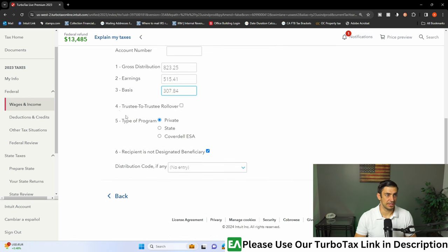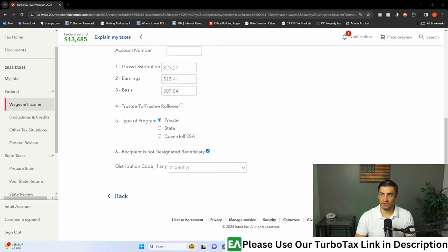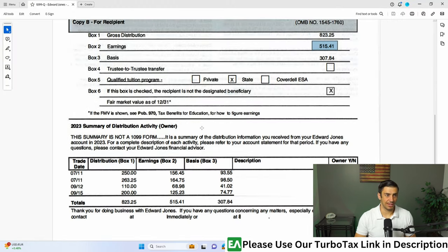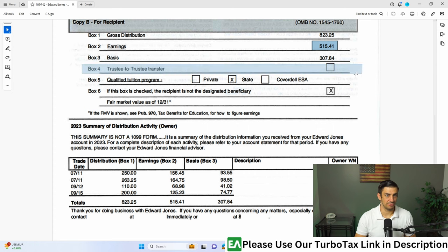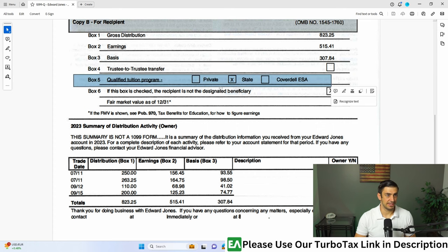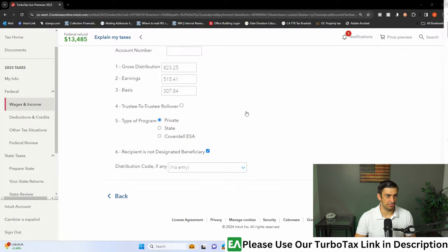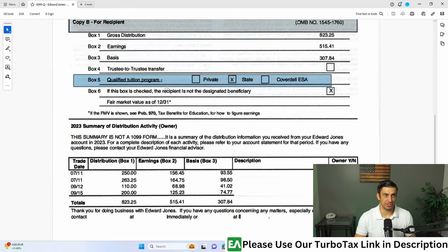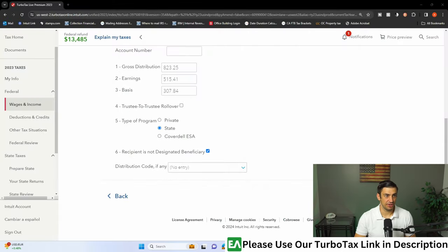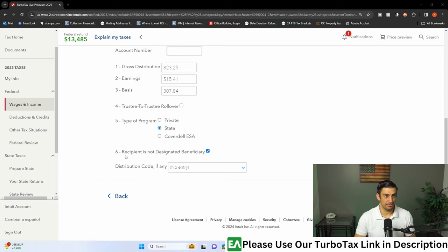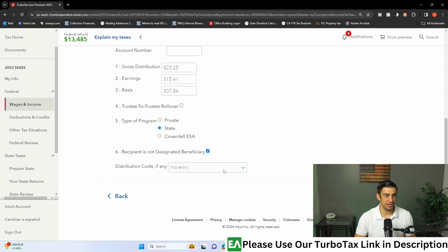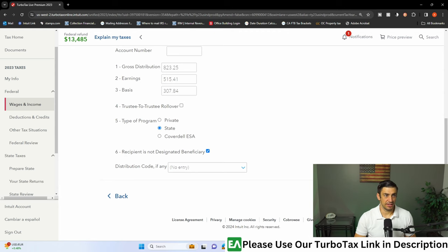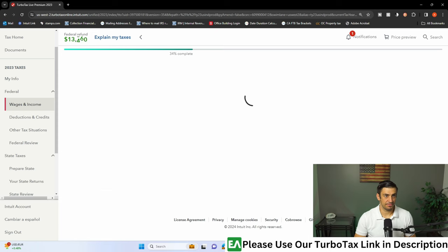Now we'll see, you just got to go through this box by box. Box four, is this box checked? No. Box five, it says states. We're just going to put that on there. State, box six. If this box is checked, the recipient is not the beneficiary. Recipient is not the beneficiary, there it is. And hit continue.